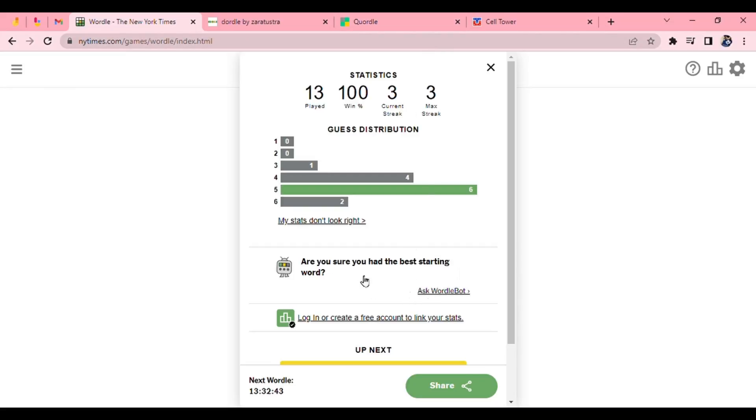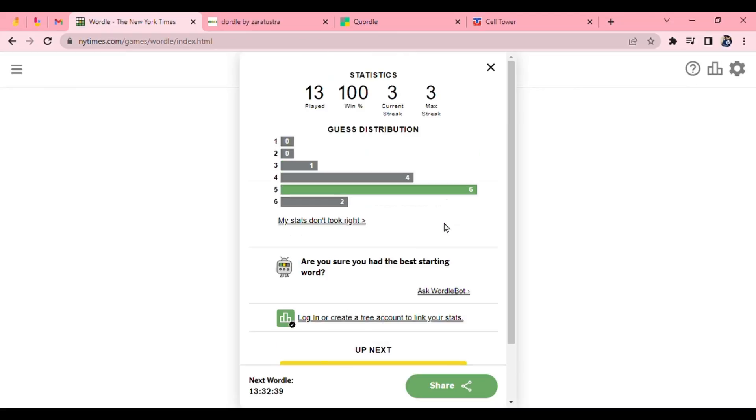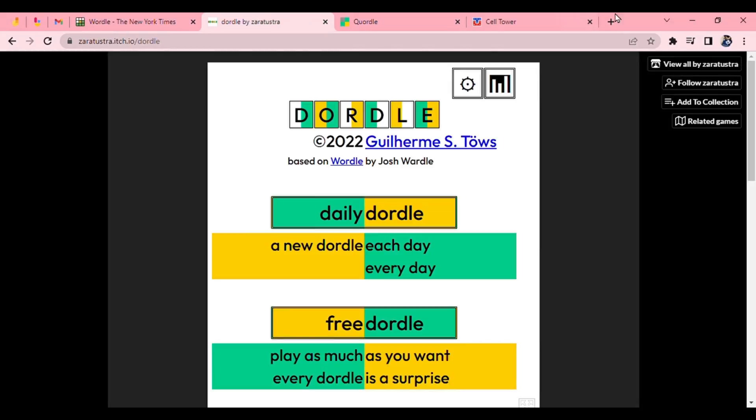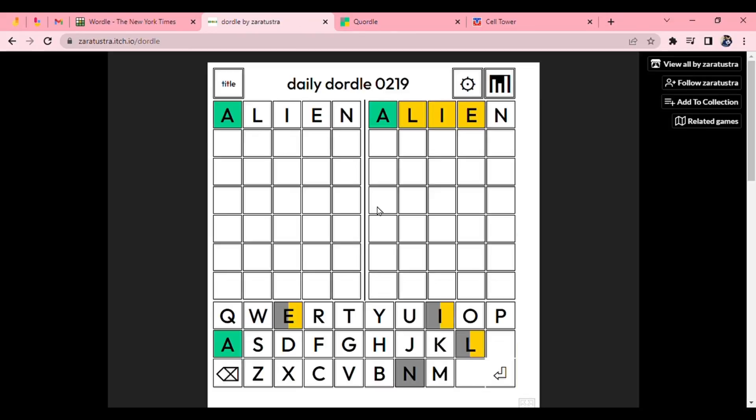Well, I guess it's great. Are you sure you had the best starting word? Ask Word-O-Bot. Maybe I'll check that out after we do the Dordle and the Quordle and the rest. Okay. Alien.